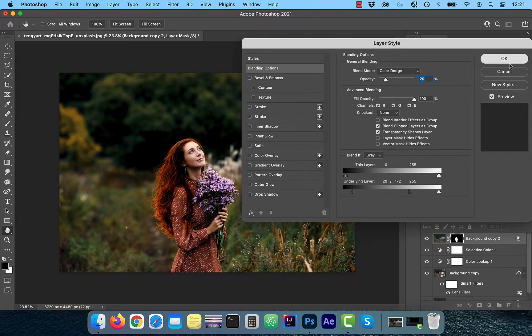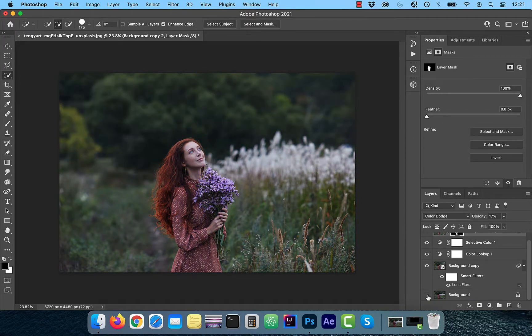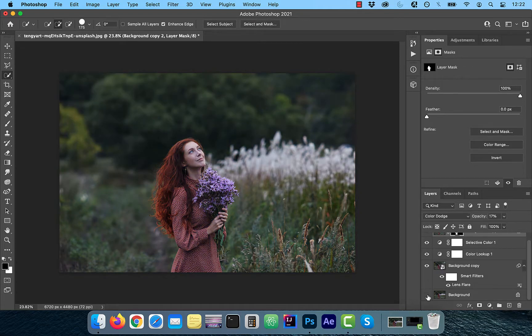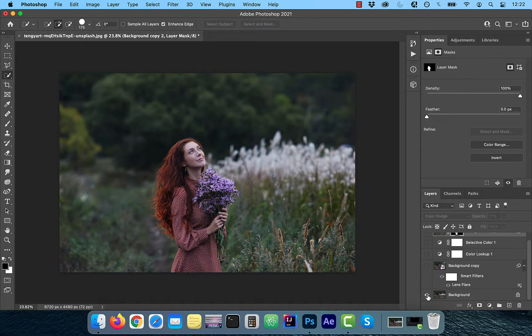Finally, let's look at the before and after images. Looks good to me. Make sure you like, subscribe, and turn on the notification bell. Until next time.